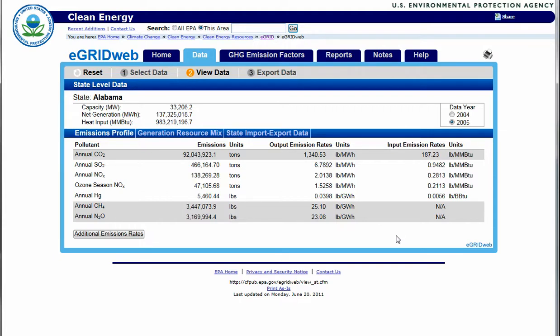If the data is aggregated by land region, then E-Grid generates regional data including generating capacity, net generation, and heat input, along with the region's emissions profile, generation resource mix, and import-export data.